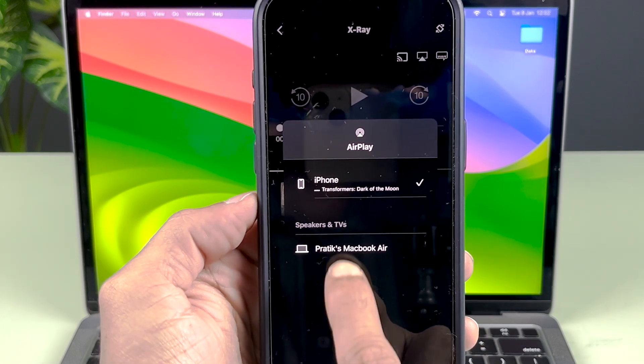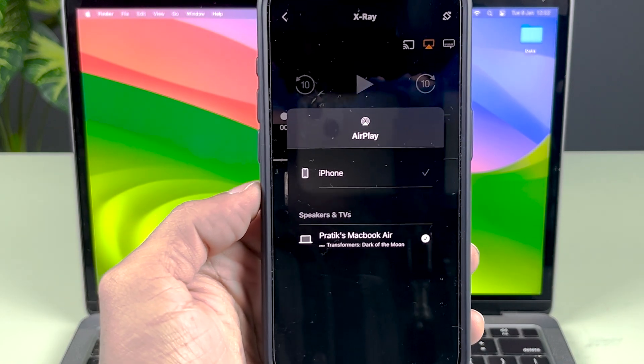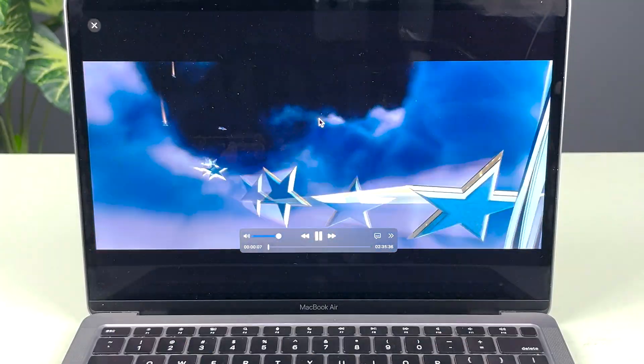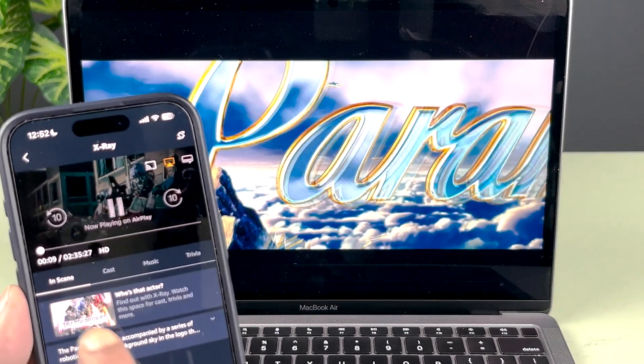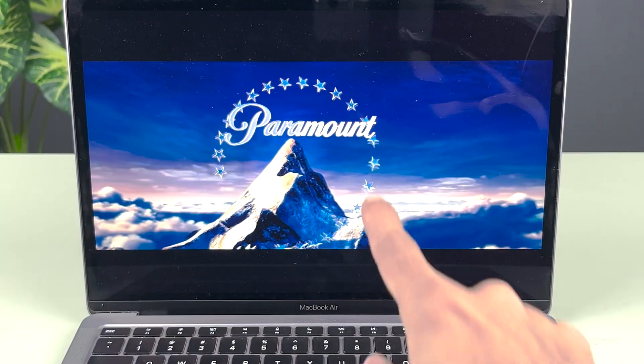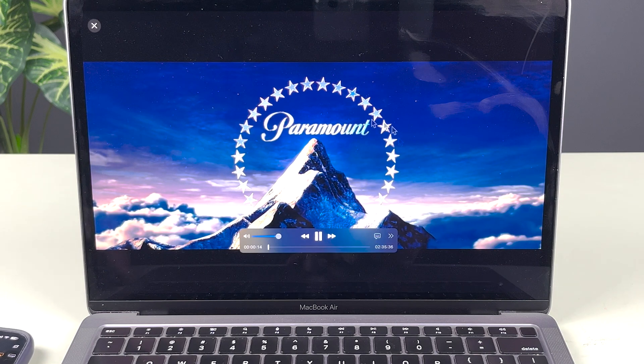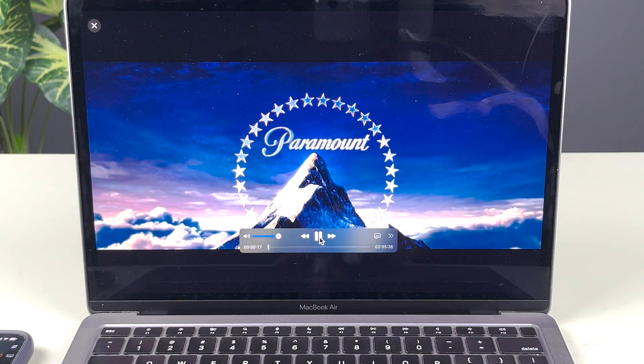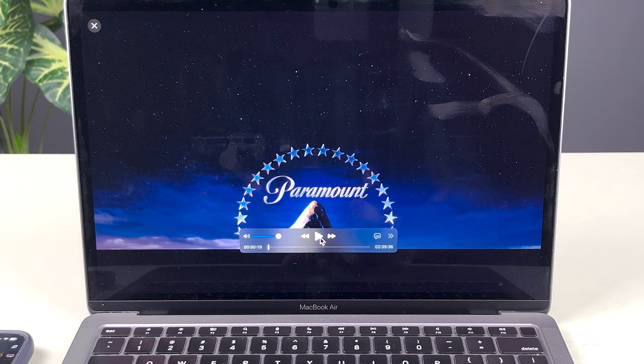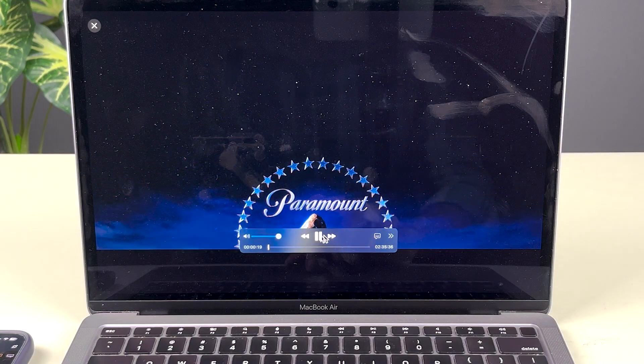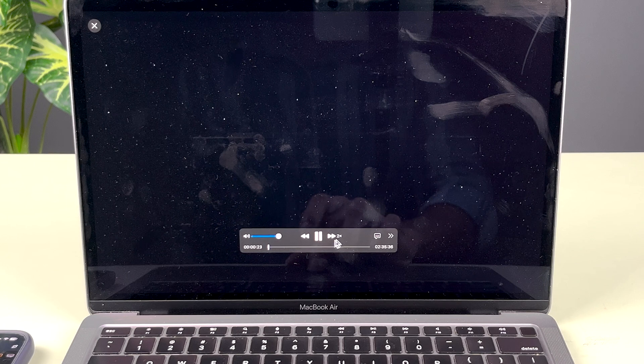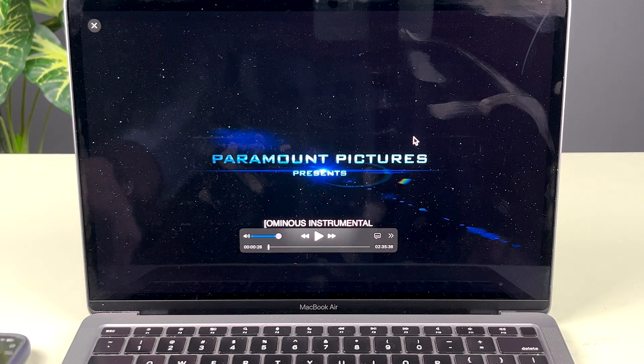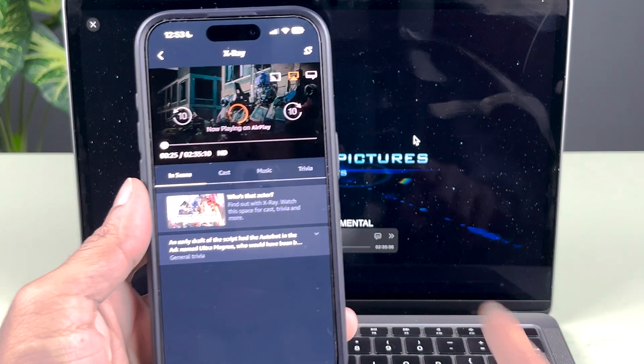Now you can see my MacBook is visible. If I tap on my MacBook and now if I play, you can see that the movie which I started on my iPhone is now displayed on the Mac also. One more thing, you can control from Mac directly. If I want to pause, I can do that. If I want to go ahead, I can increase the speed.